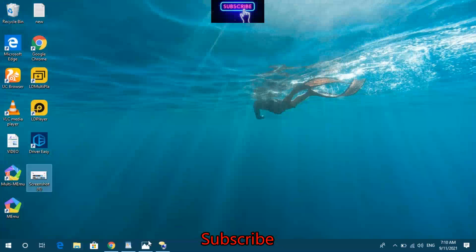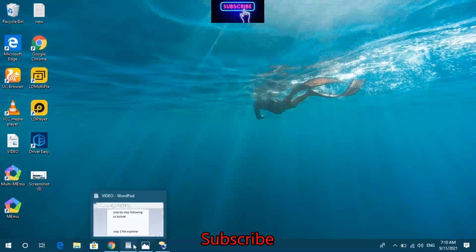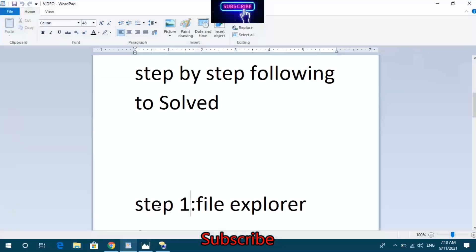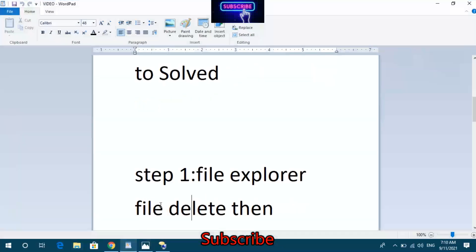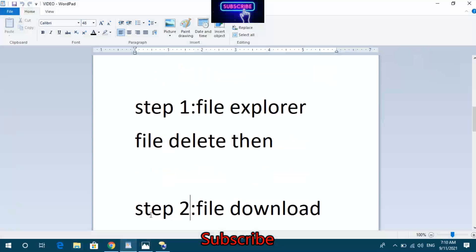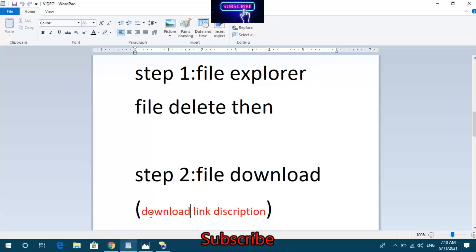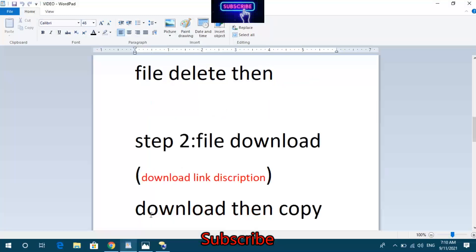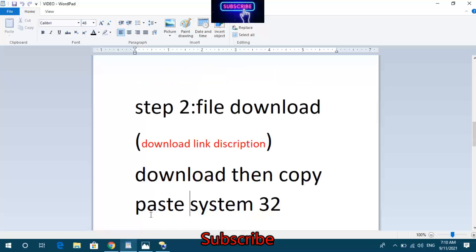Step 2: File download. Use the download link in the description. Download the required file, then copy and paste it into the System32 folder.